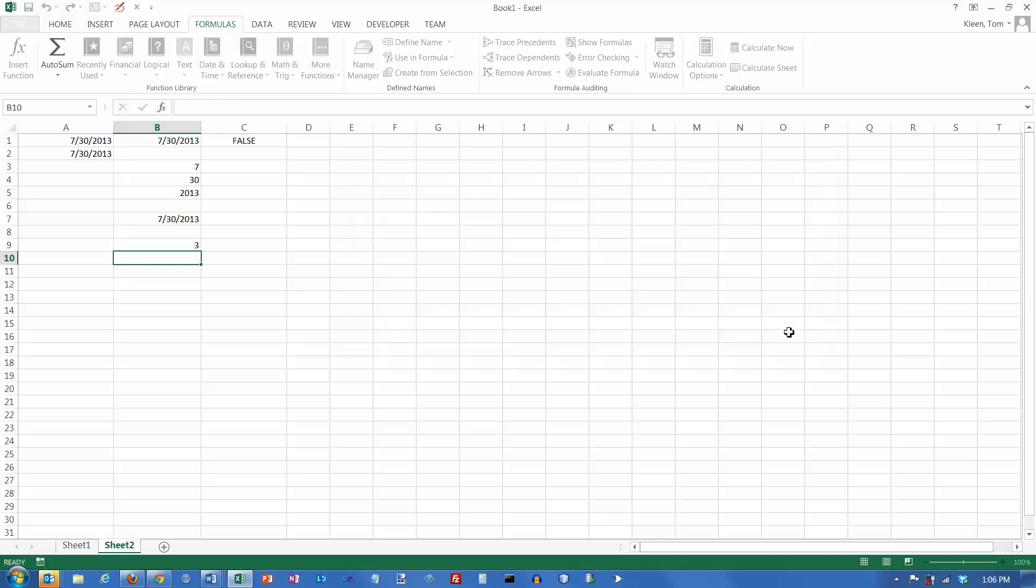So I'm going to cancel that. And that's it for some of the most commonly used date functions.